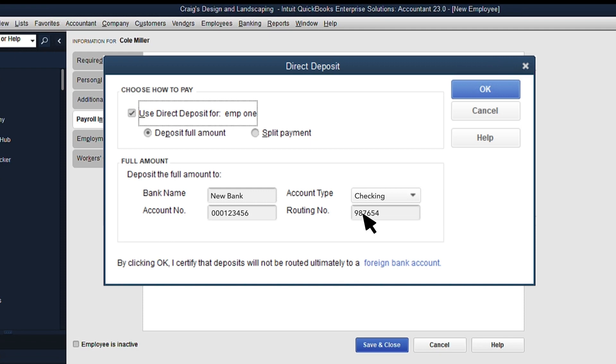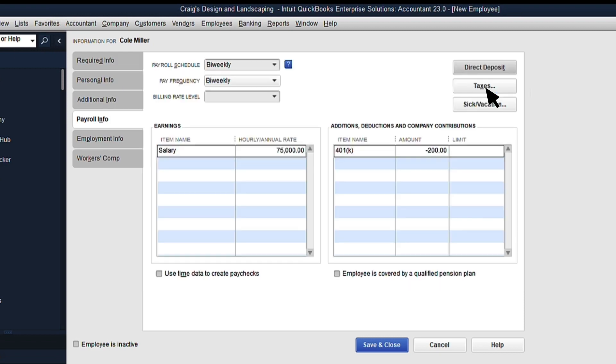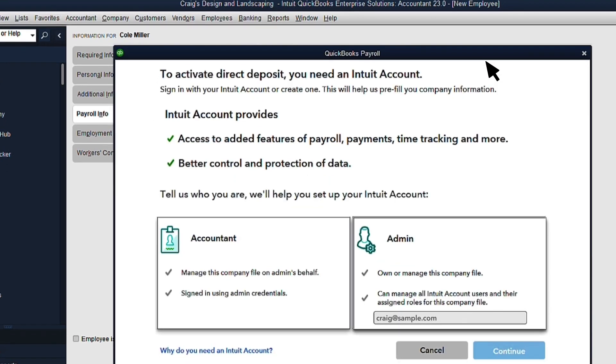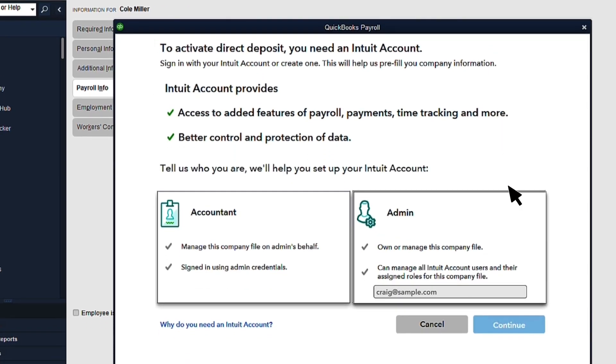Once you're done, select OK to return to the Payroll Info tab. If this is your first time using QuickBooks Direct Deposit Service, you'll be guided to set up the service when you select the direct deposit button.